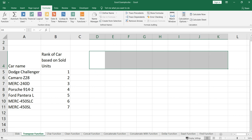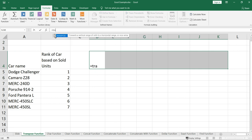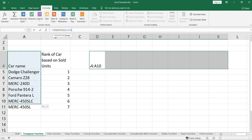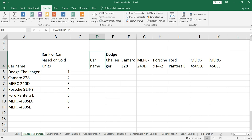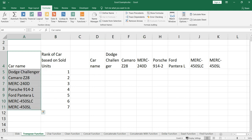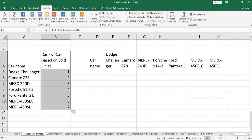So we select one, two, three, four, five, six, seven, eight rows, and then we write the function: equal to transpose, select this range, close the bracket, and press Ctrl+Shift+Enter. After pressing Ctrl+Shift+Enter, you will see that curly braces have been added, because this transpose function is an array function. Now we have flipped the first column here as a row.